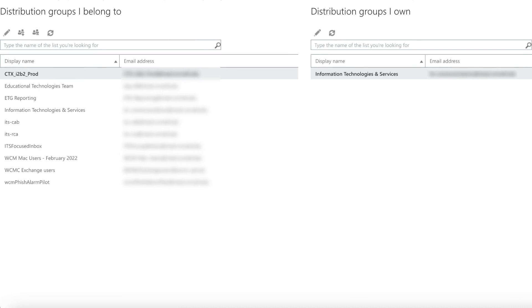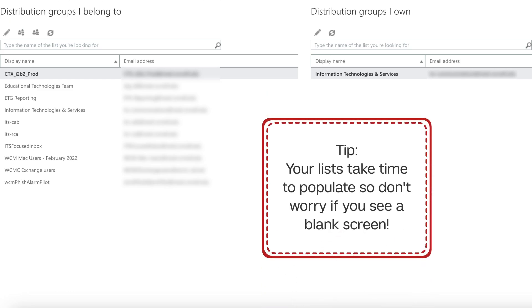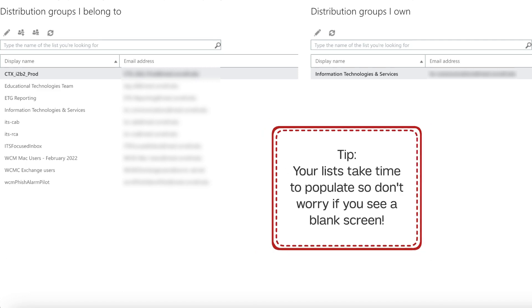A new window will open showing all the distribution lists you're subscribed to and which ones you actually own. Keep in mind, it may take a minute for all the information to populate on your screen, so don't worry if the screen looks blank at first.